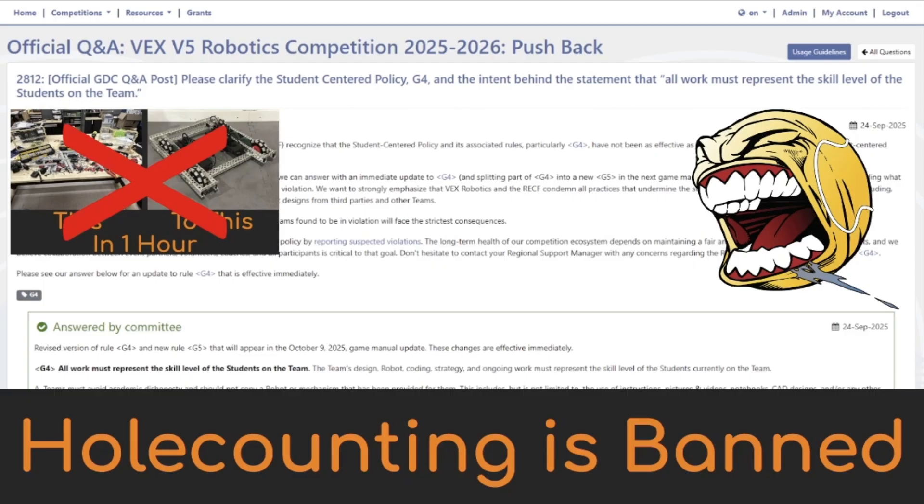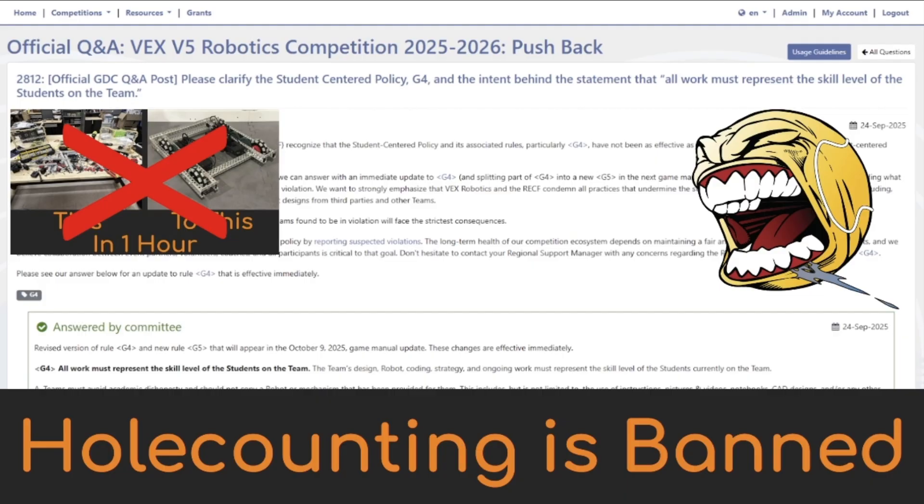Next up, this is just like G4, G5. This was officially in a Q&A and they implemented it in there. This is extremely important stuff up there, top right corner. Watch this video if you have not watched it already, because this is actually game changing stuff. Basically hole counting is banned and you don't technically need an engineering notebook, but you need an engineering notebook realistically.